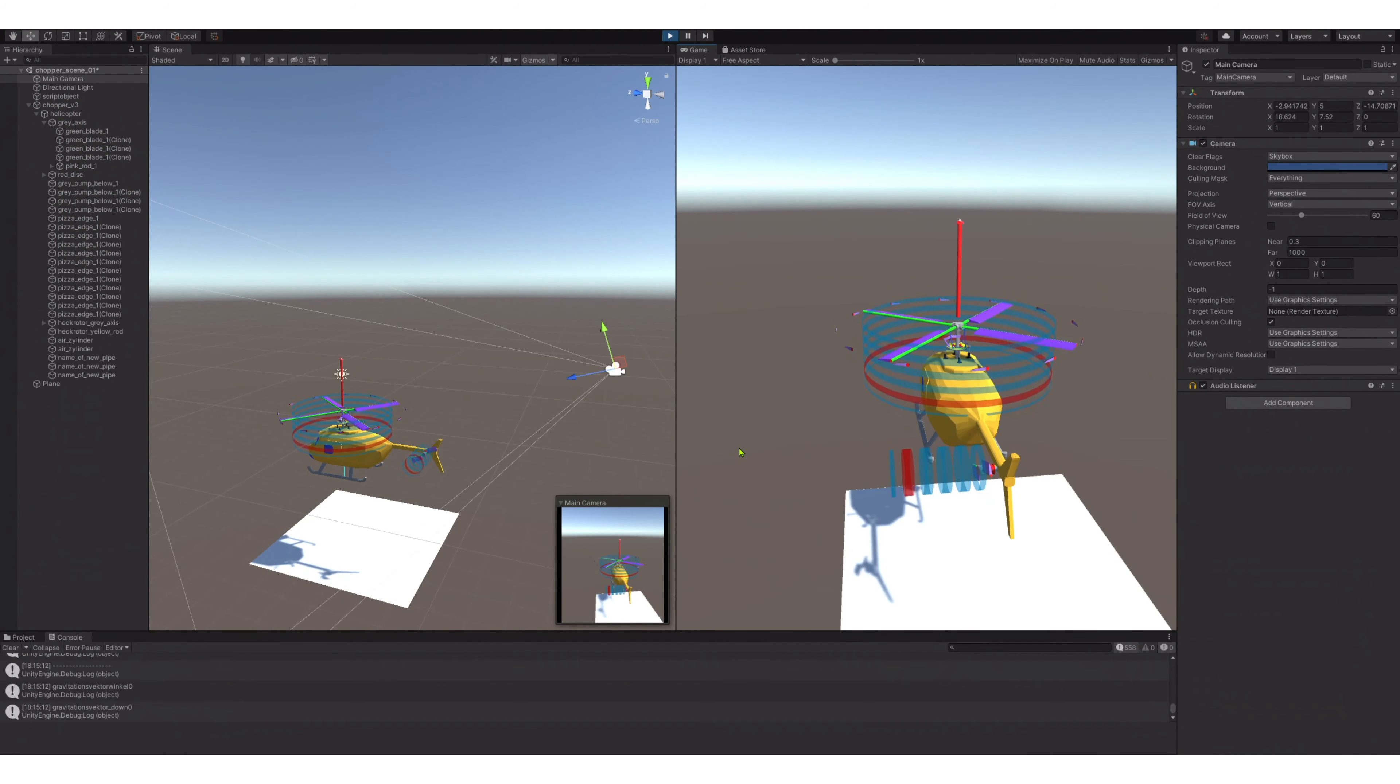After a few trial and error attempts I managed to create a movement script that is usable.